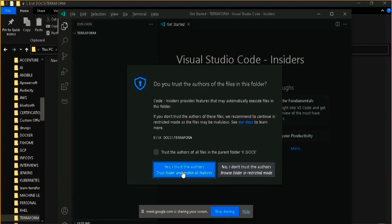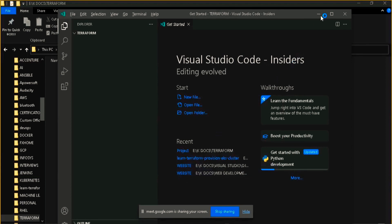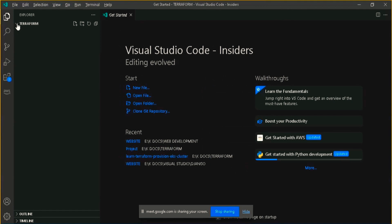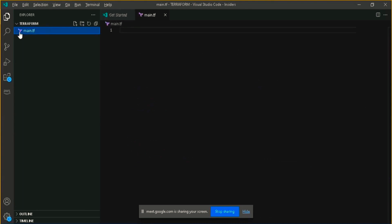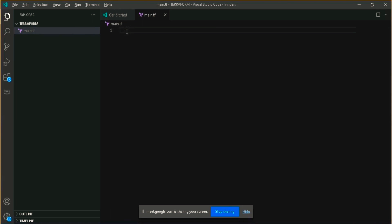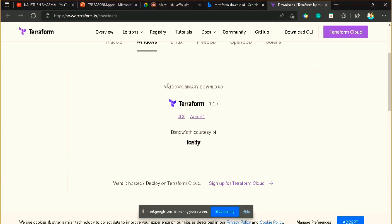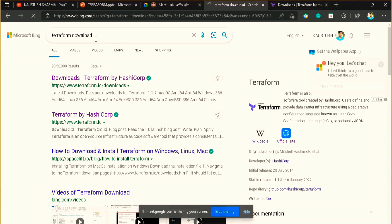Just click on this. Yes, I trust the authors. Here you can see we are in the Terraform folder. Let me start with a new file. Here is an icon for the creation of a new file. Just click on there and let me name it as main.tf. You can see it automatically detected the icon as Terraform. Visual Studio Code automatically detects that it's a Terraform file when you put the .tf extension.